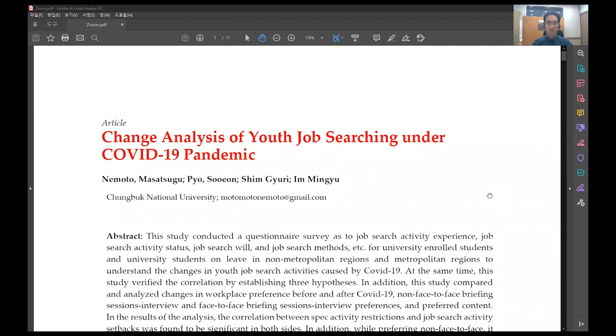Hello, my name is Nemoto Masatugu from International Development Institute, Chunbuk National University, Korea.